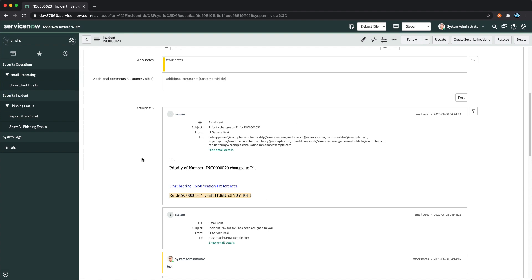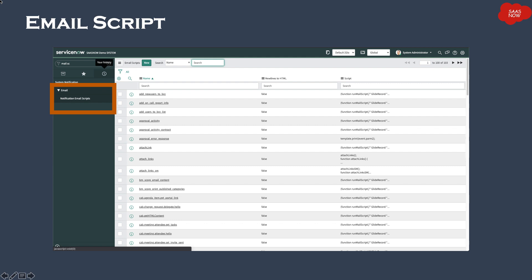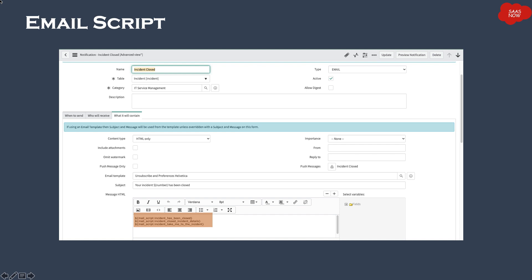You can also add custom scripts in your notifications to make the notification content more dynamic. The Notification Email Scripts module shows the list of email scripts. Once an email script is created, you can reference it in the message body. The syntax for adding an email script in the message body is: ${{mail_script=name_of_your_email_script}}.